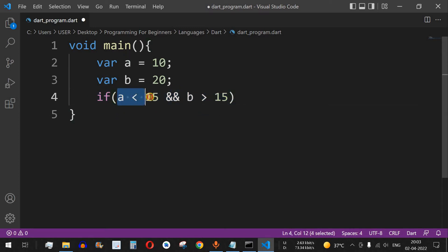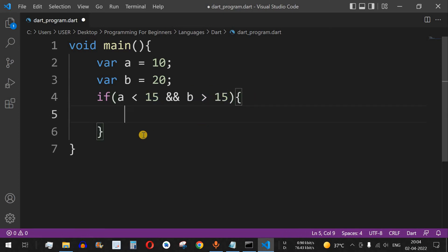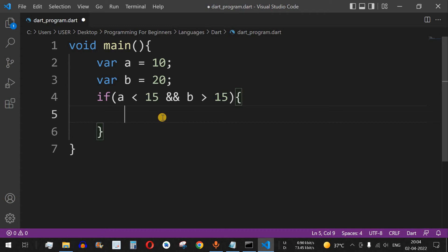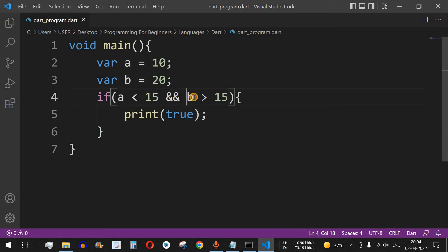With the AND operator, the first thing checked is whether 'a' is less than 15. If that returns true, the control flow moves to check whether 'b' is greater than 15. If that condition is also true, the lines of code inside the curly braces get executed. One important thing: both conditions must be true in order to execute the code inside the curly braces. If any condition is false, those lines will not execute. We'll print 'true' inside the if-block.